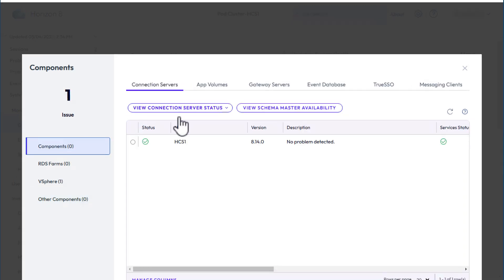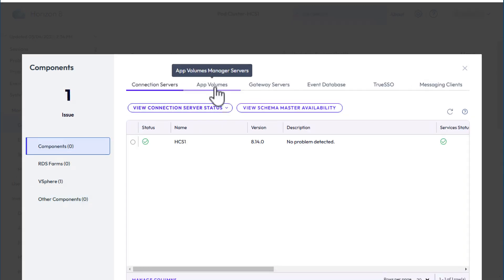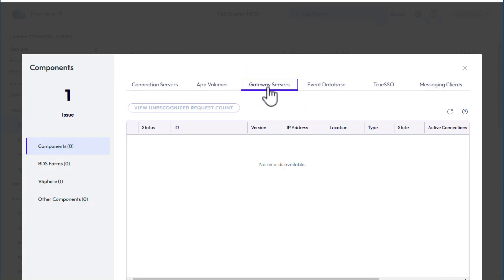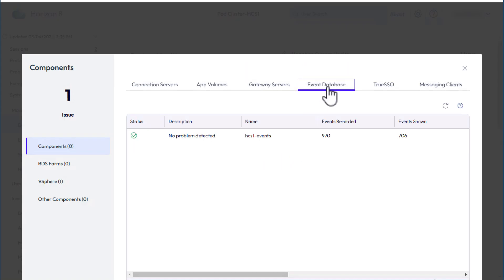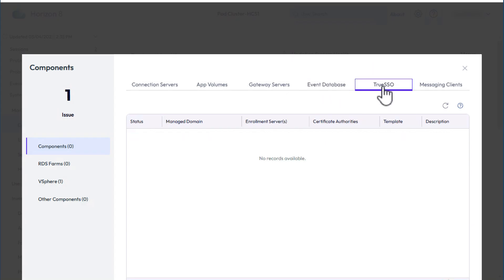For components, we have the connection server, App Volumes. We don't have a unified access gateway. The events database is fine, and we haven't configured a true SSO certificate server, so nothing there.